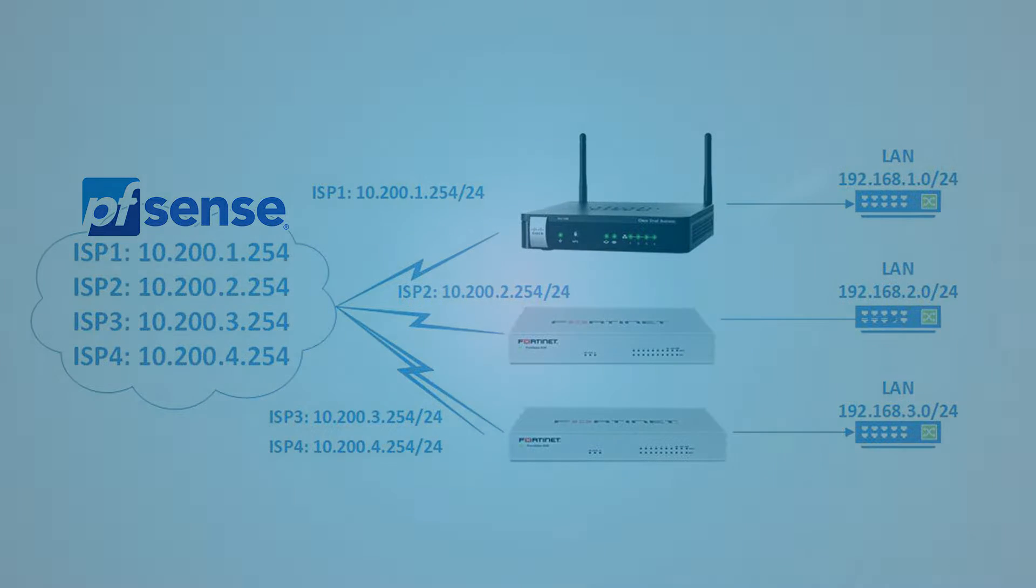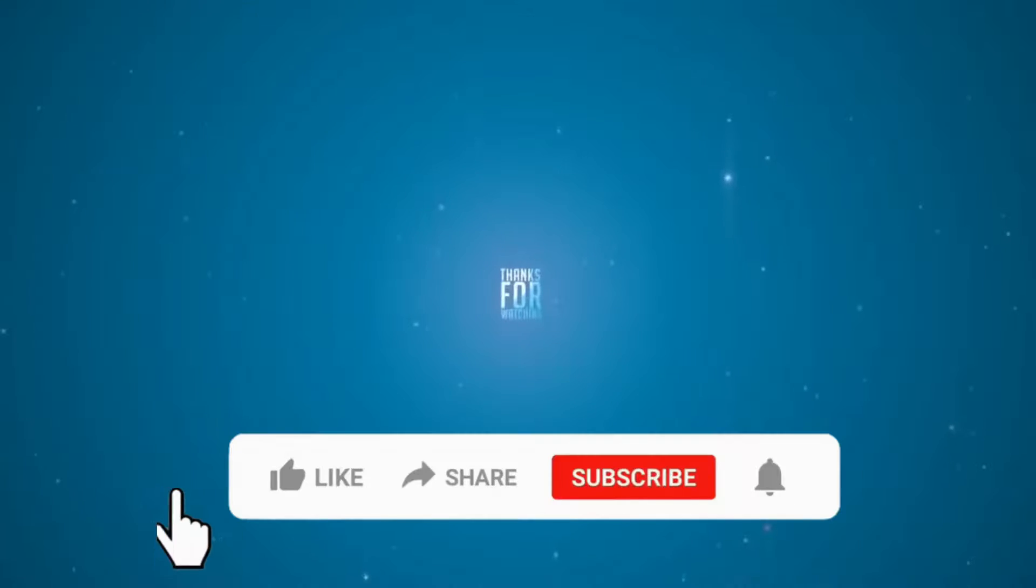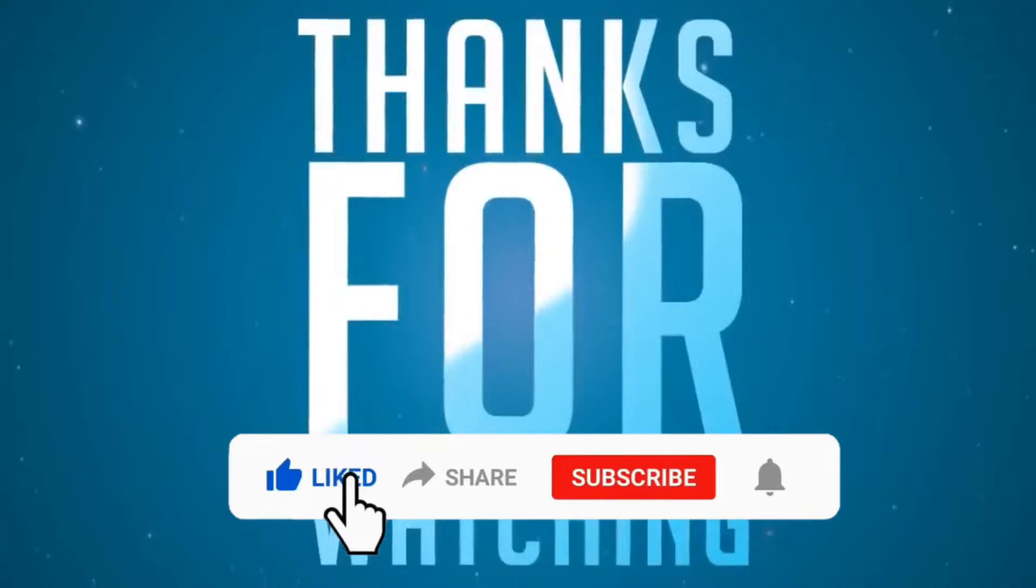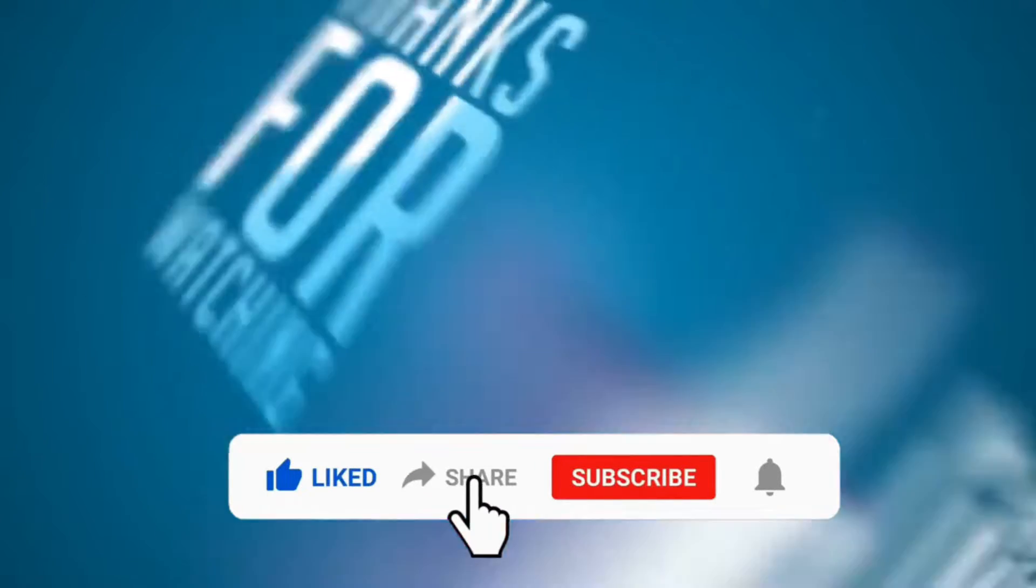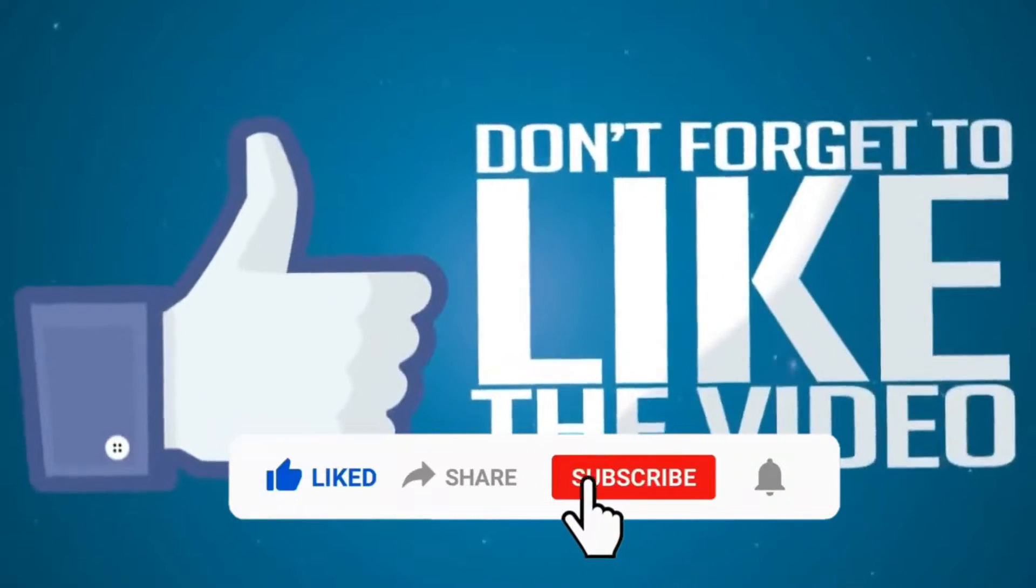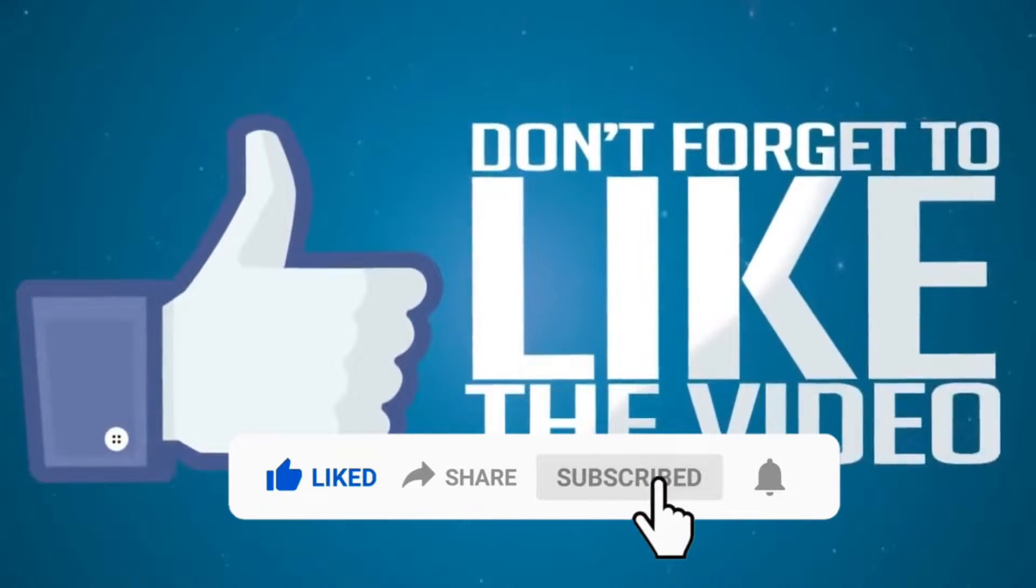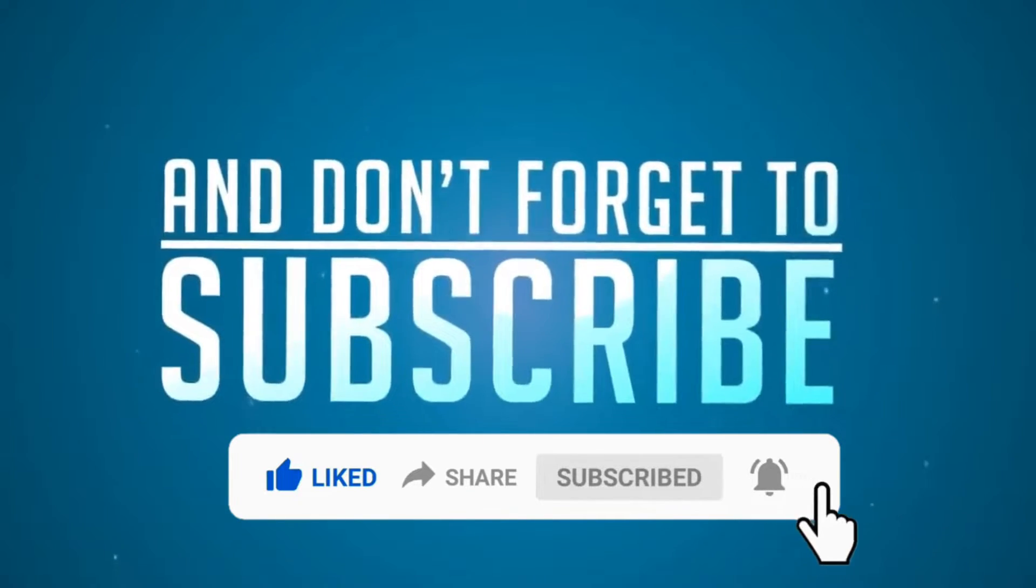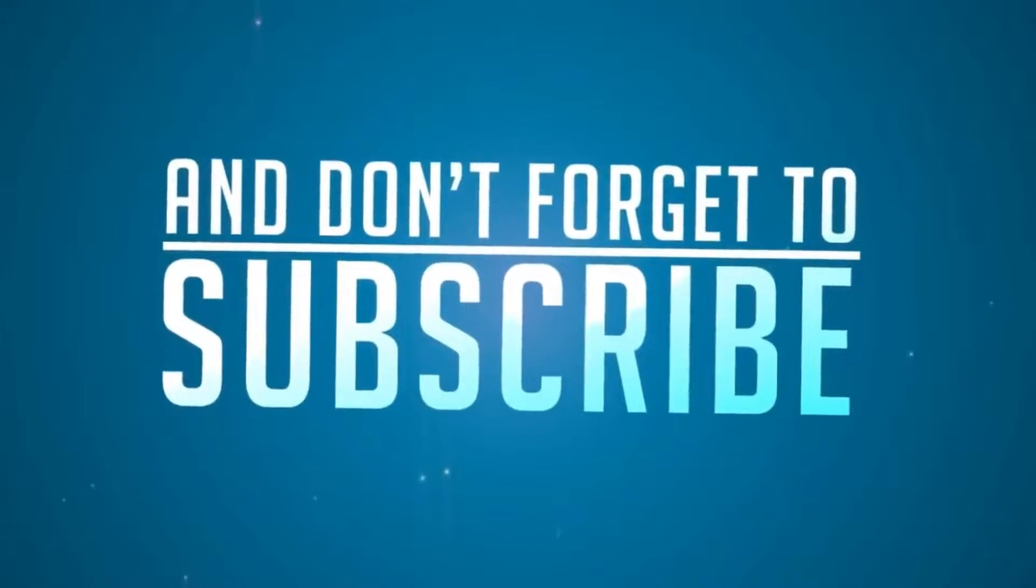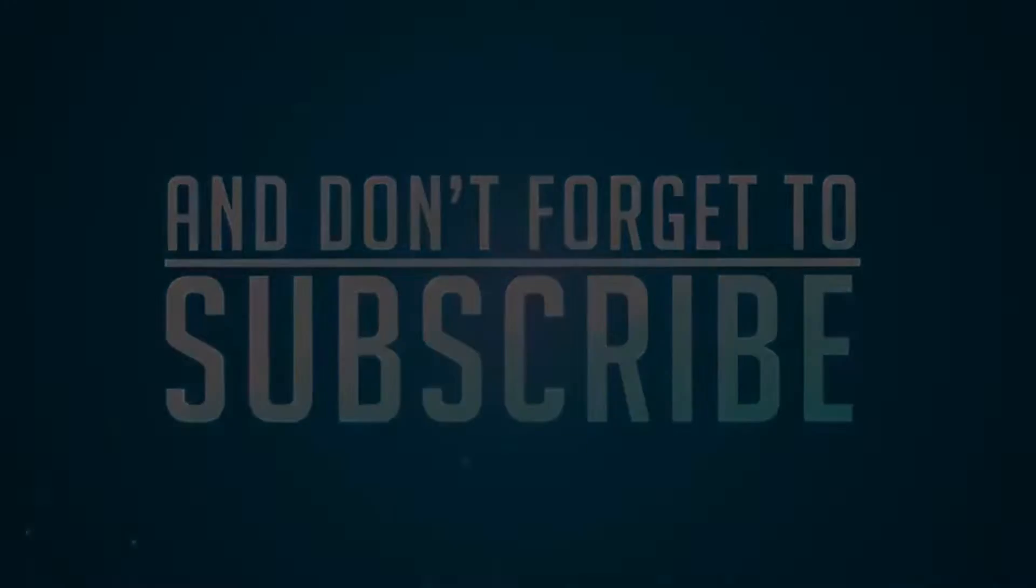If you are new to my channel, please don't forget to like, share, subscribe and click on the notification bell for more amazing tutorials. Thank you.